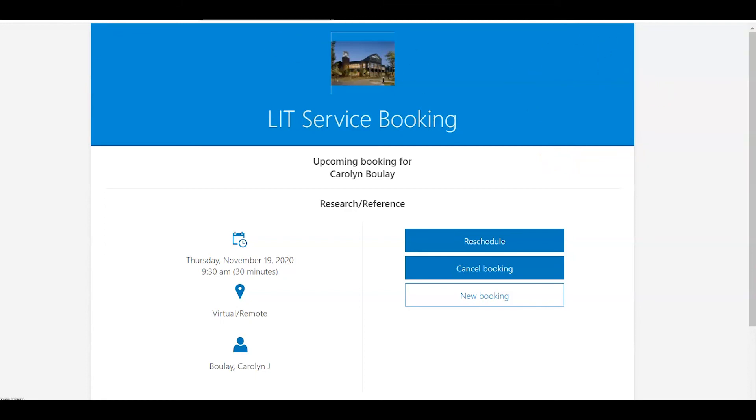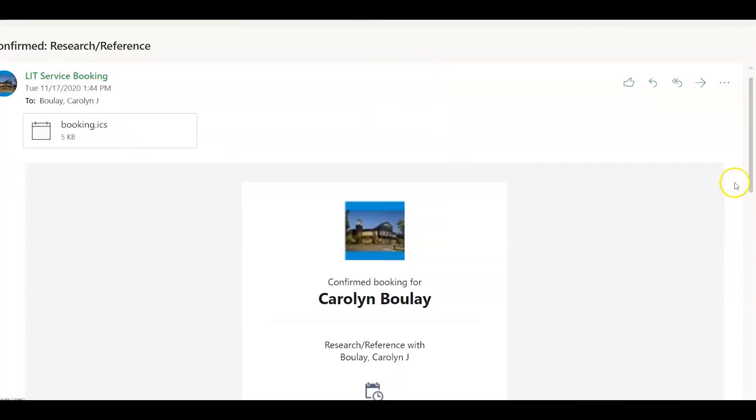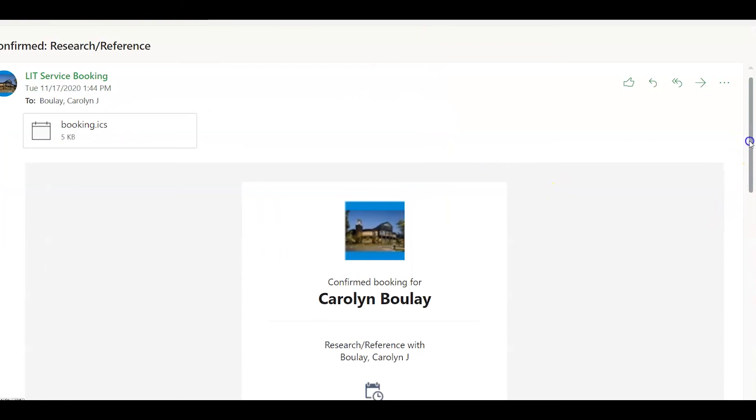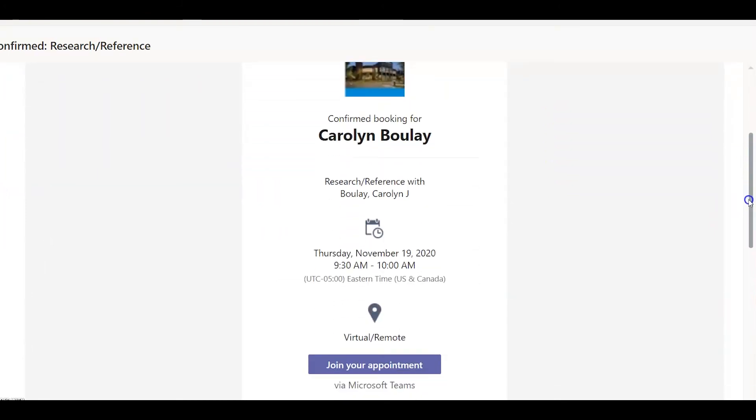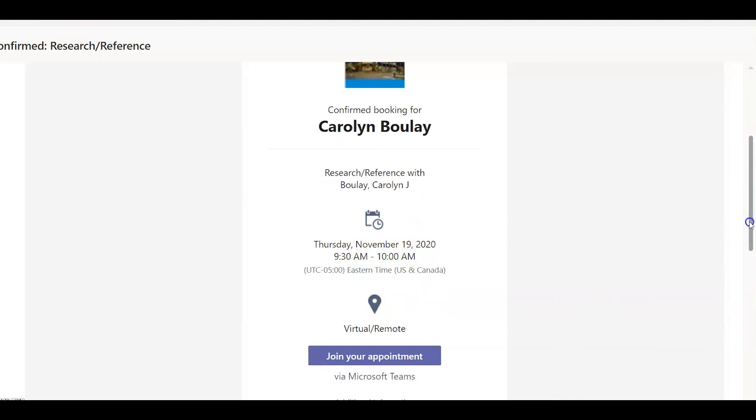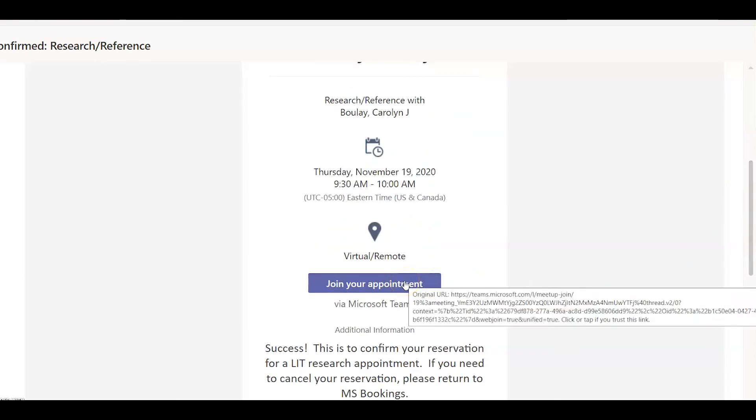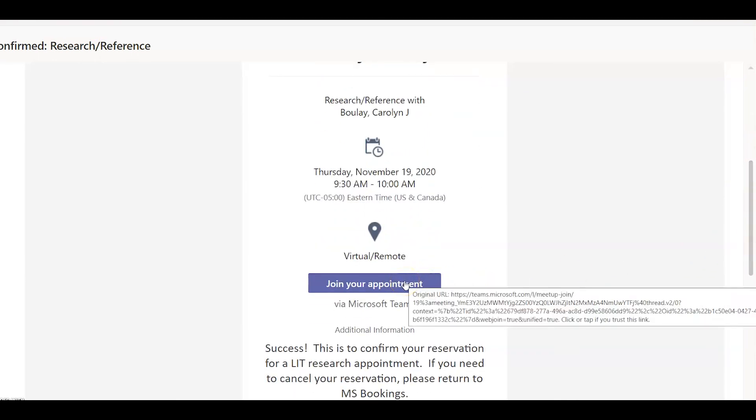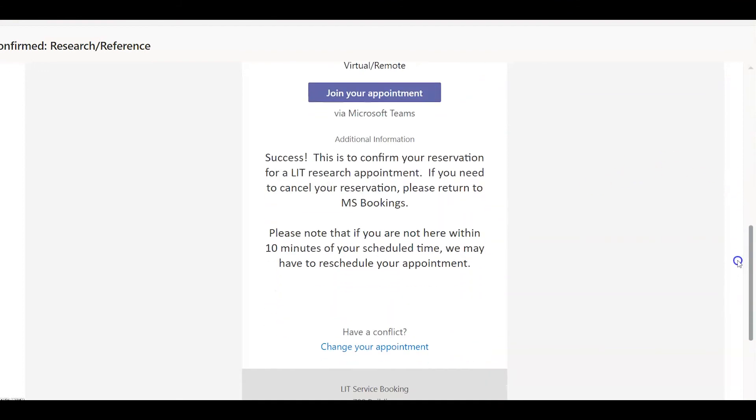The confirmation should come up: Thursday, November 19th, 9:30 to 10 a.m., virtual remote. Then all you have to do is click on join your appointment and you will be put into a Microsoft Teams meeting with the librarian.